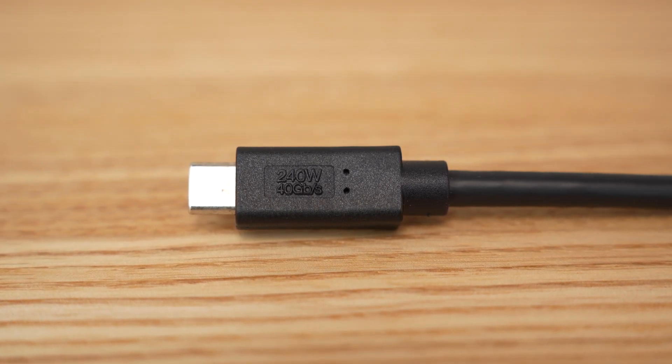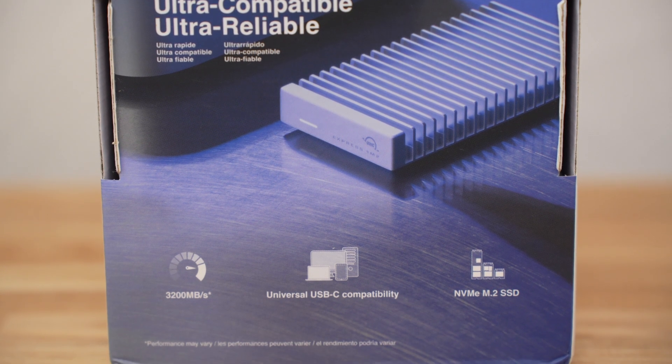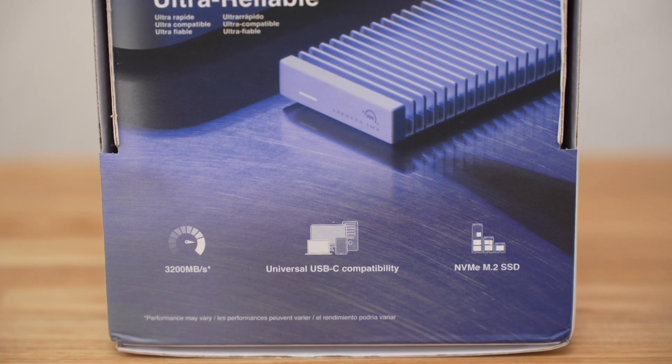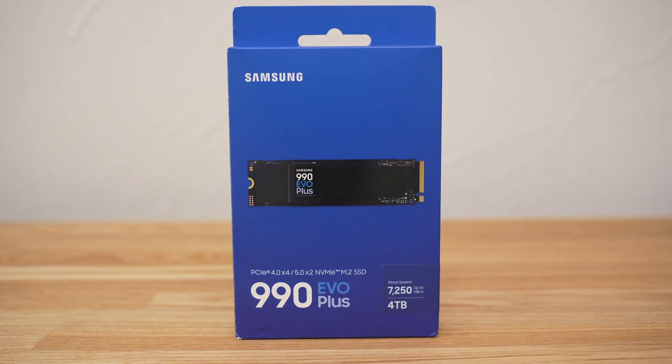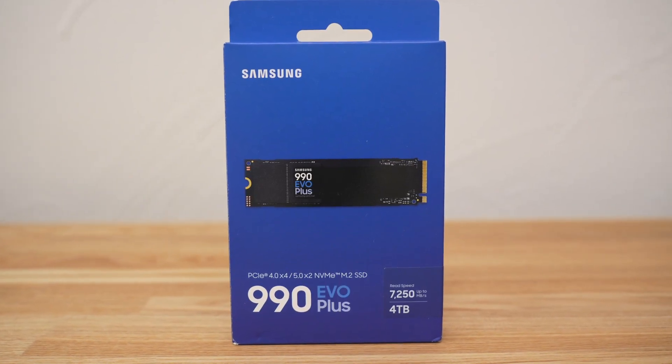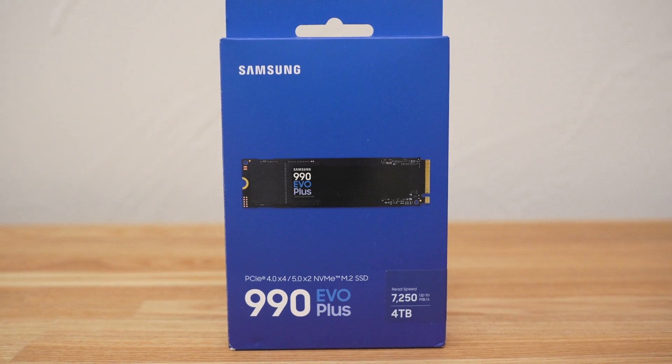Here's a quick look at the packaging where they give us their advertised speeds. Note that we won't be able to reach the advertised speeds of the 990 EVO Plus because we're limited to USB 4 speeds.